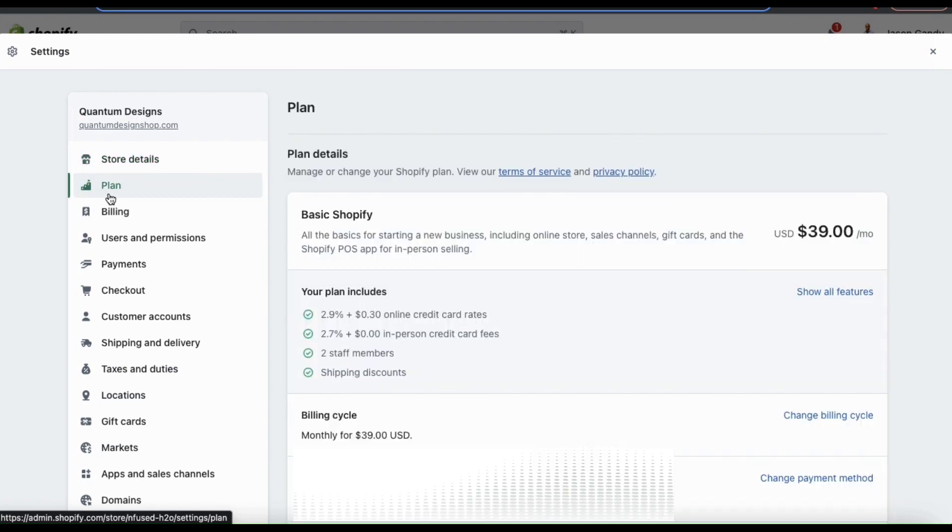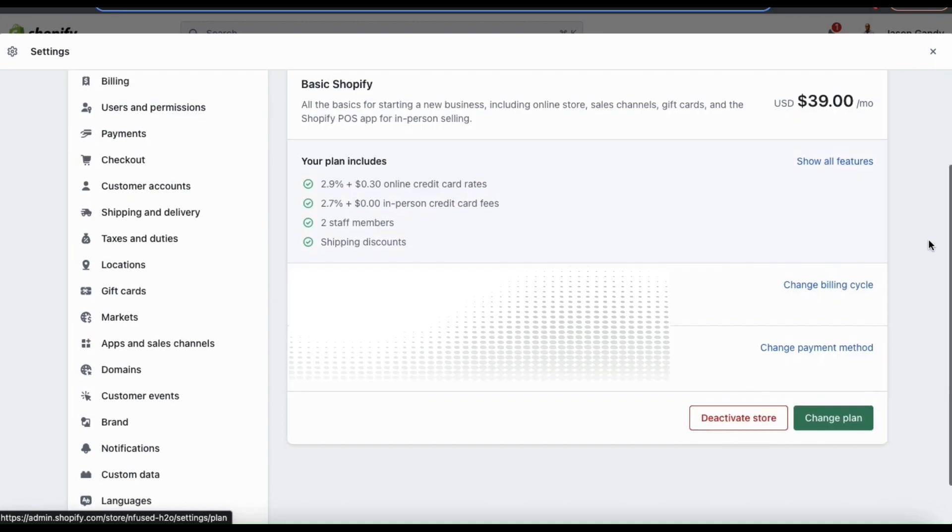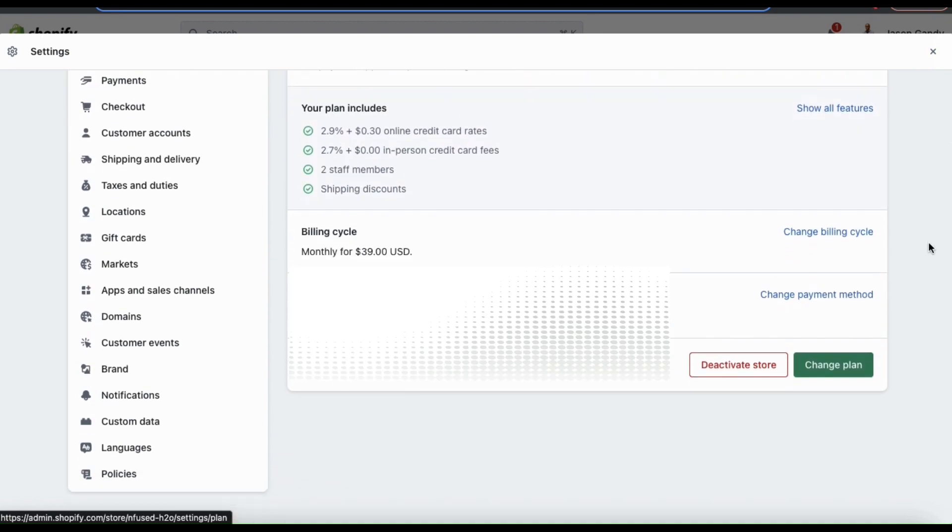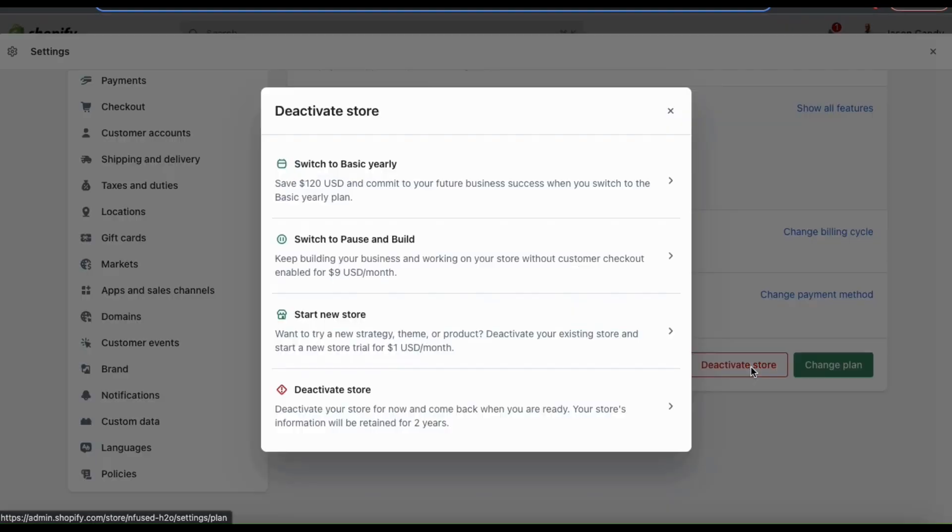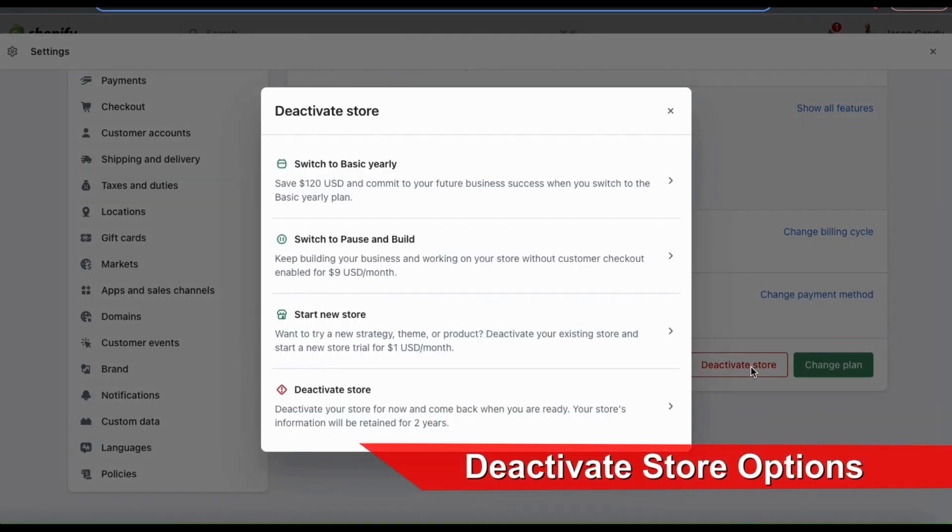This should open up the plan menu where you can view your Shopify plan details. And if you scroll down to the bottom of the page, you should see the deactivate button. If we click this, it'll open up a menu with several options that we can select from.